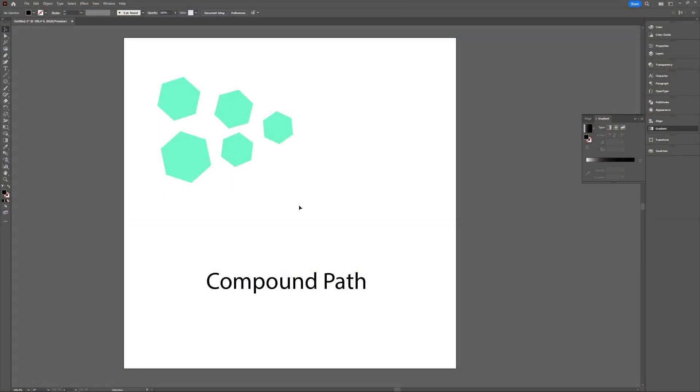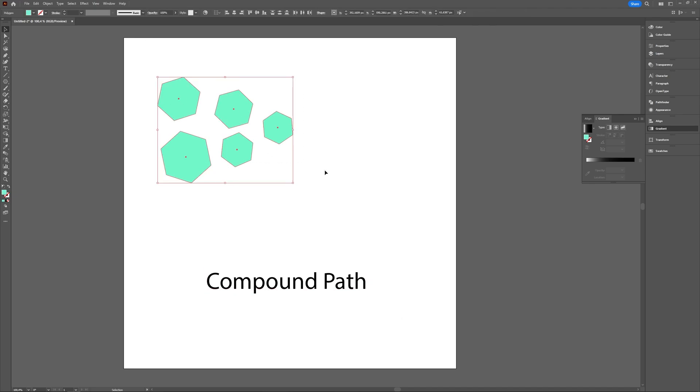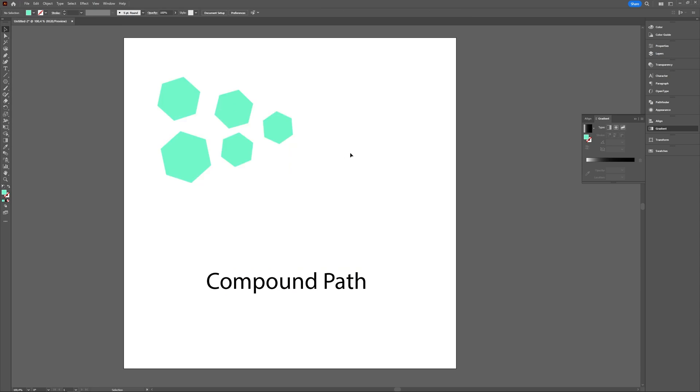A compound path makes you have multiple objects and if you make a compound path of it, Illustrator sees it as one and then you can handle it as one object and it's mostly also very handy with gradients.